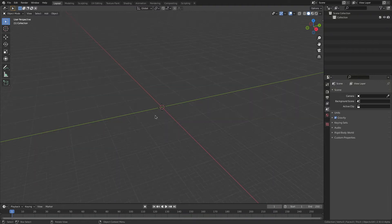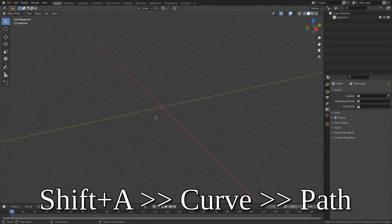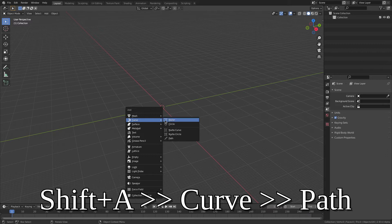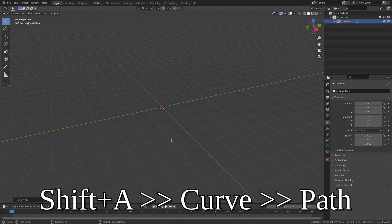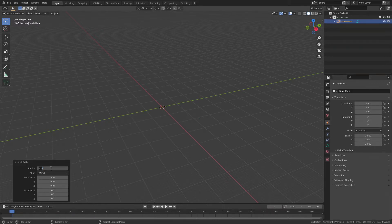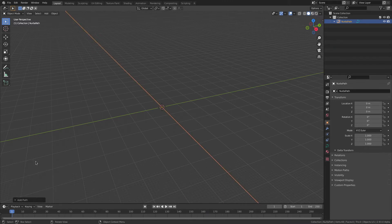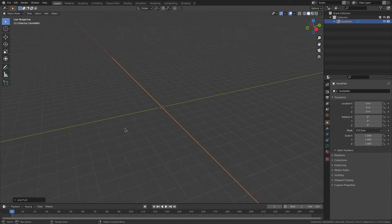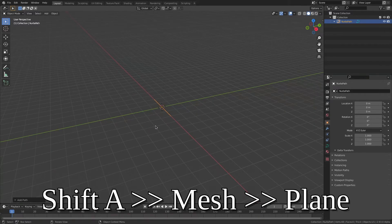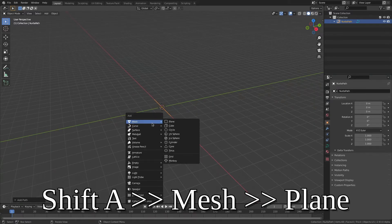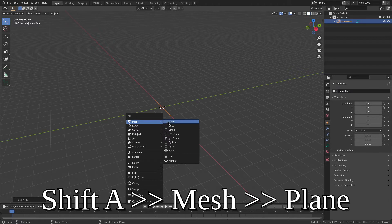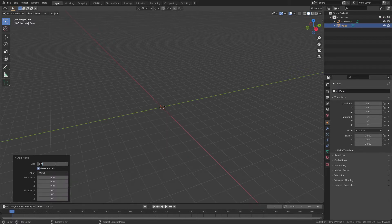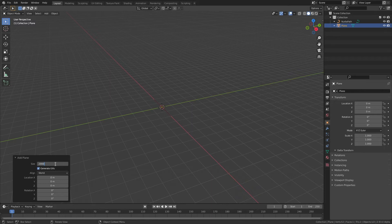So now let's create our road, pressing Shift A, go to Curve, Path. And just make sure the radius is kilometer, so 1,000 meters. Zoom out slightly. And then Shift A, Mesh, Plane. Make that 2,000 meters.